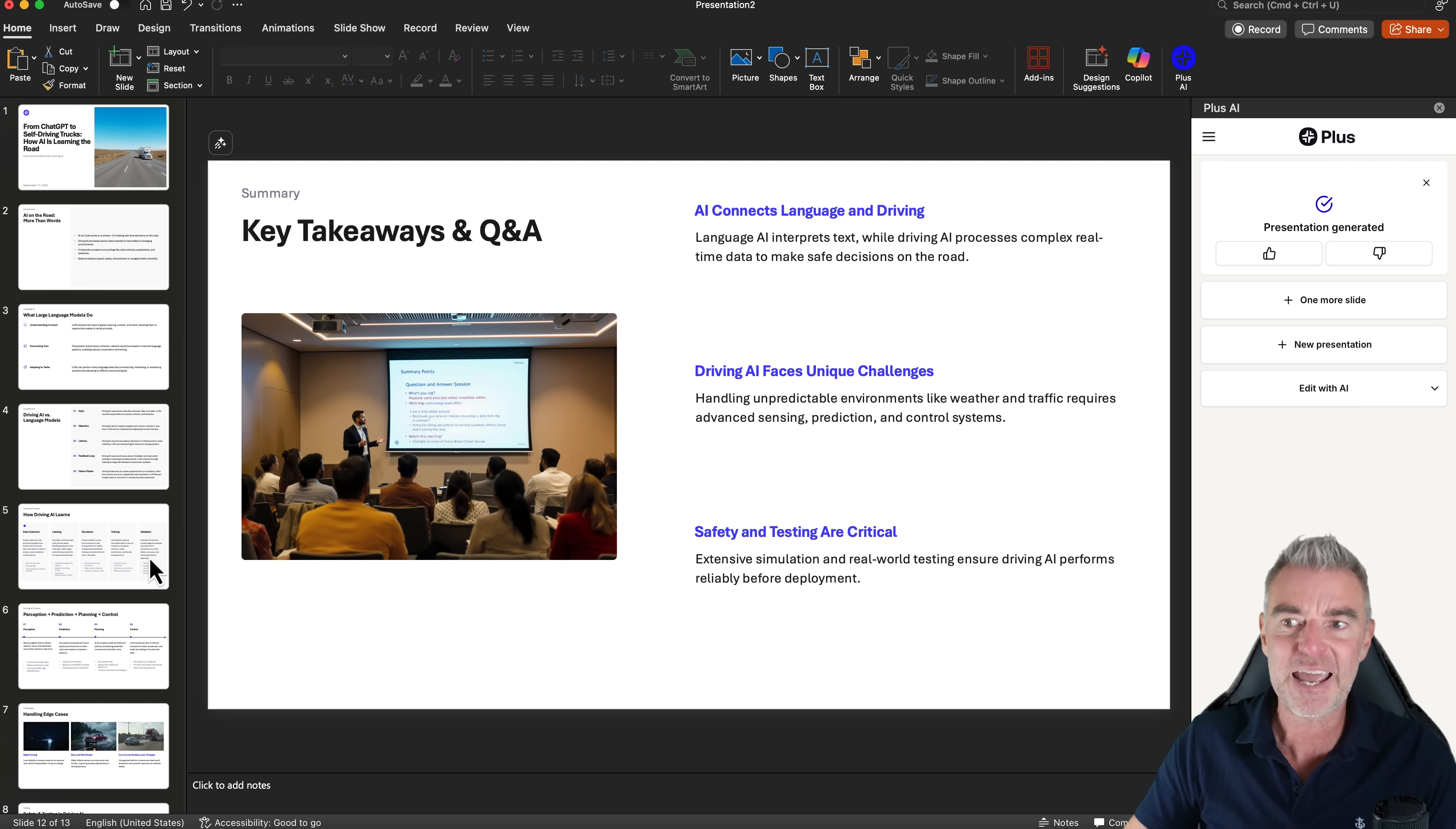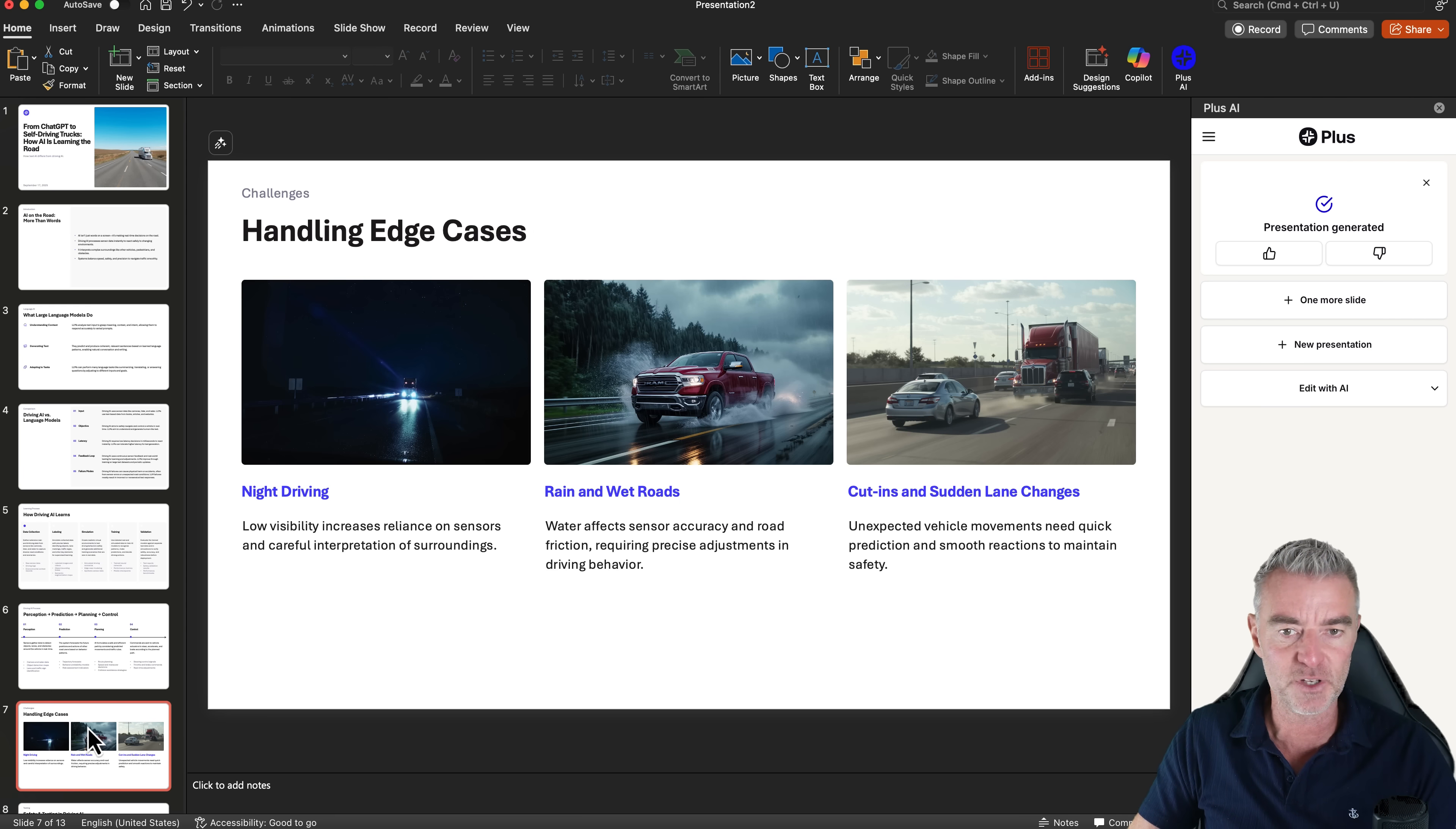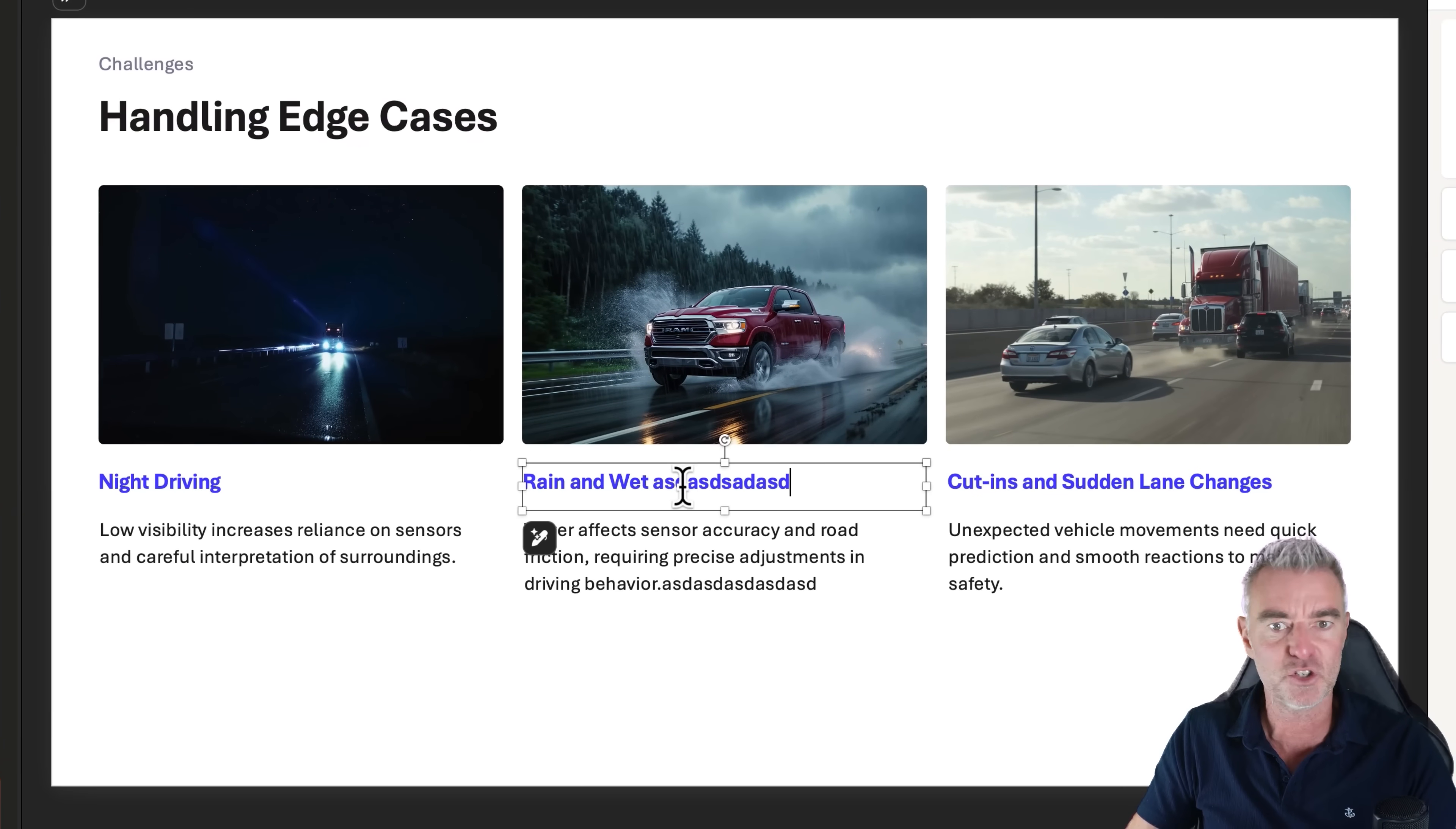Now, if you want to go and make any edits to this, of course, you are now in PowerPoint. So everything's the same. You don't have to learn something new. So for example, we're here. We want to add some more text. We can just go ahead and do that. No problem. We can change titles just here.